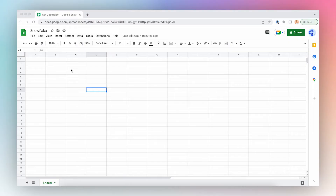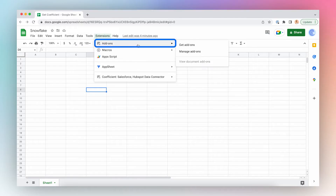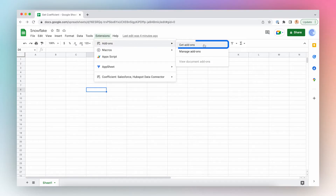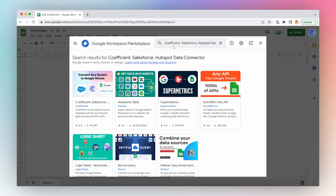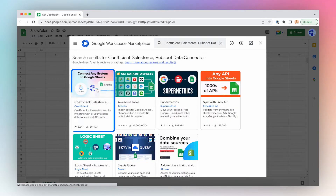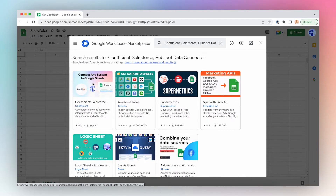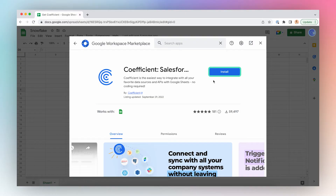Let's install Coefficient. First, open a new Google Sheet, click Extensions from the top menu bar, click Add-ons and Get Add-ons. Search for Coefficient in Google Marketplace, click the first result in the search results, and click Install.